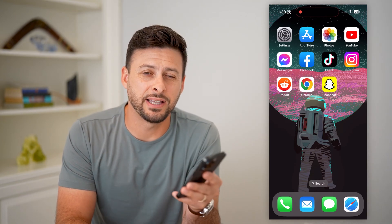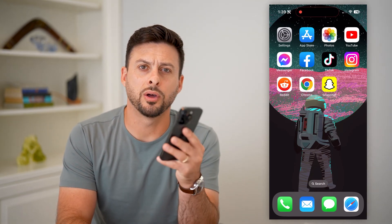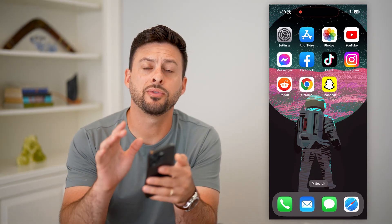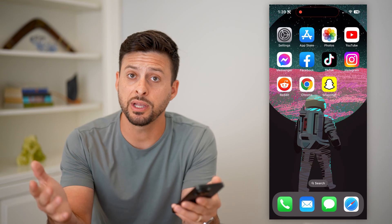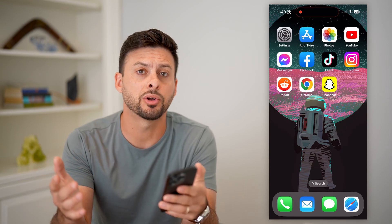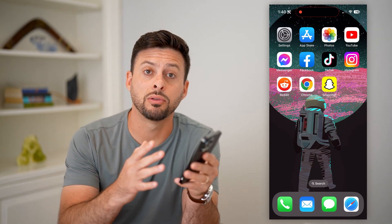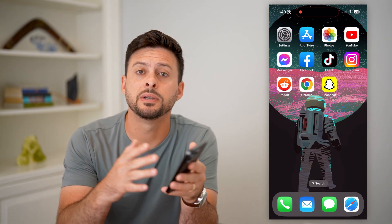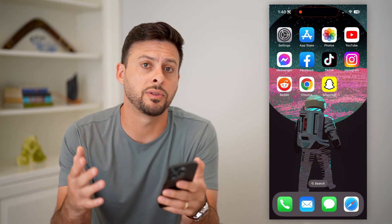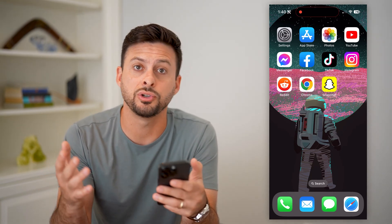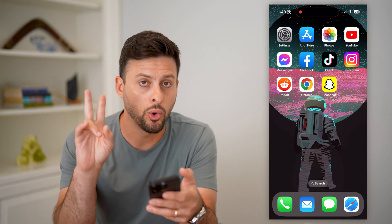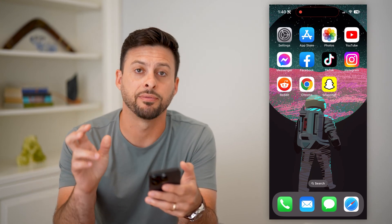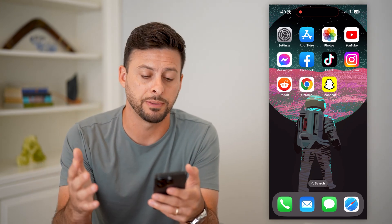Here's how to turn off NSFW on Reddit. If you're on your iPhone, Android, or even a computer, I'm going to walk you through the steps to turn that off so you don't see that adult content, or not safe for work content.